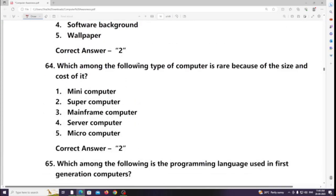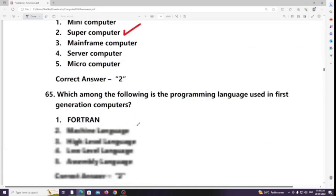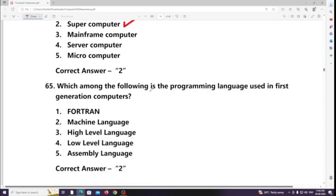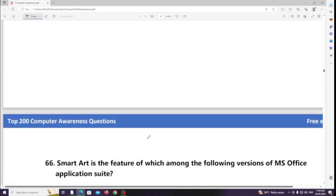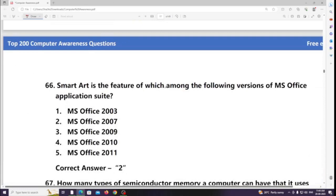Which among the following type of computer is rare because of its size and cost? Answer: Supercomputer. Which among the following is the programming language used in first generation computers? Answer: Machine language. SmartArt is a feature of which version of MS Office? Answer: MS Office 2007.